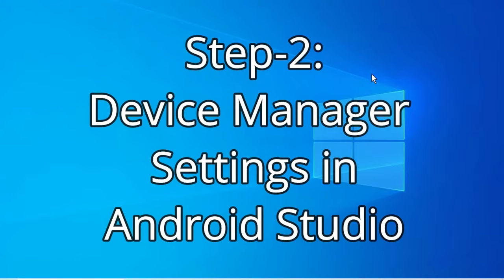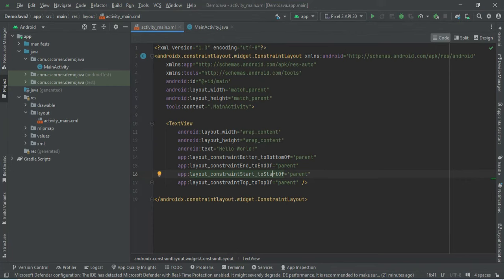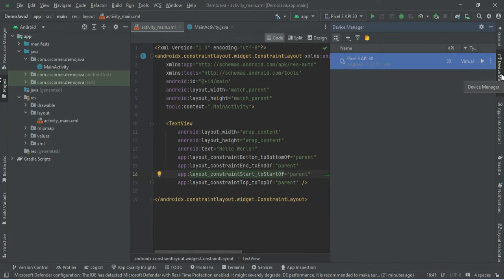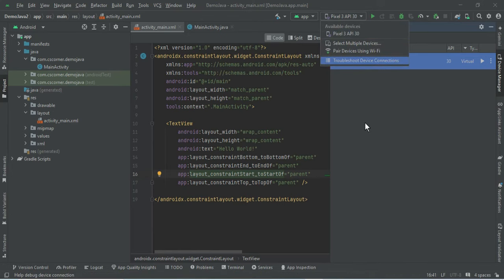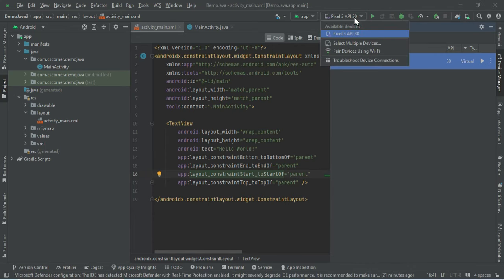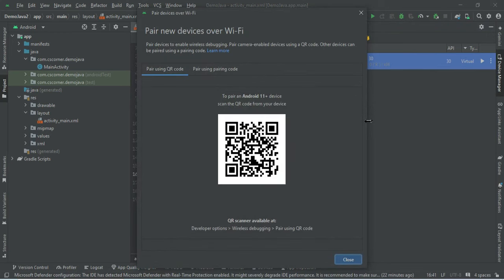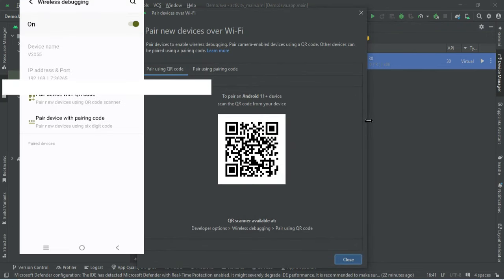Now I'll show you the settings in Android Studio. Go to Device Manager in Android Studio — you can see there is a 'Pair using Wi-Fi' option. Select Pair using Wi-Fi and you'll see the screen 'Pair new devices over Wi-Fi'.